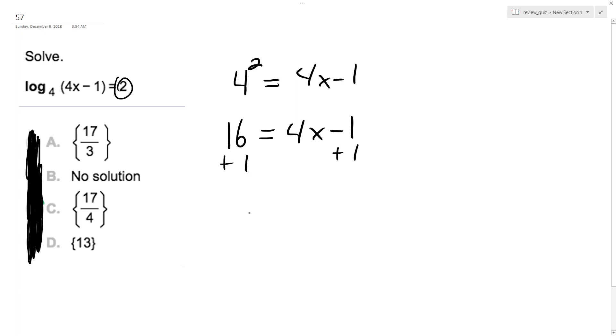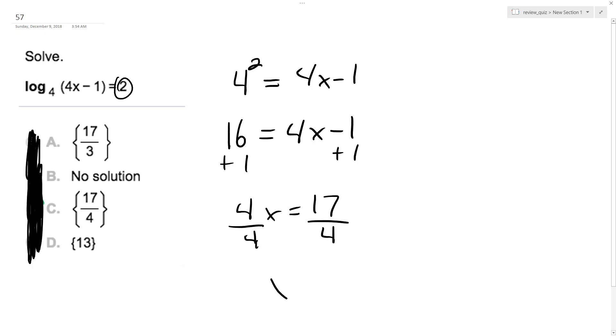Add 1 to both sides. I get 4x equals 17. Divide by 4. And I get x is equal to 17 over 4.